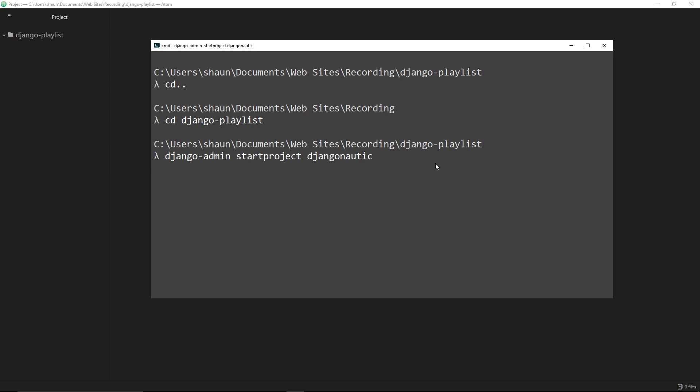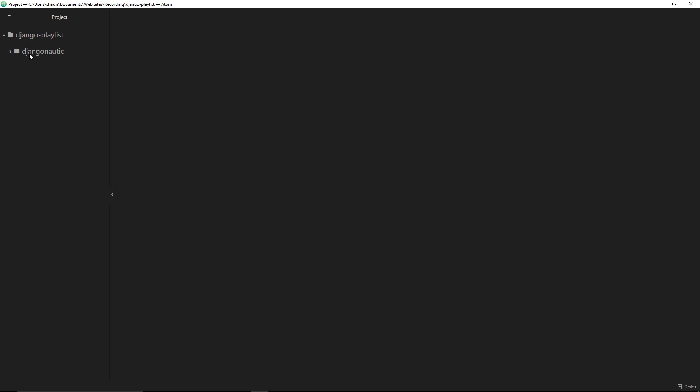Over here in my editor you can see this djangonautic folder inside the django-playlist. This is my project folder now. If I open it up then we get another djangonautic folder, which is a little bit confusing at first, but this is basically the base app of your project. We'll talk about Django apps later on, but understand this is kind of like the root app of your project.